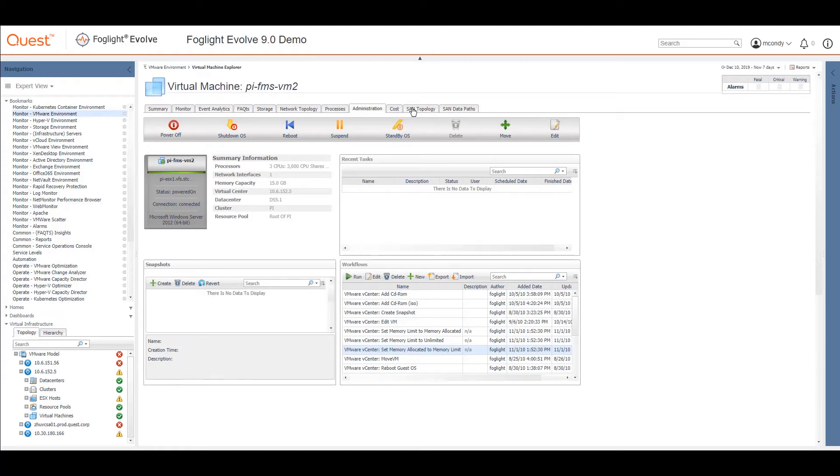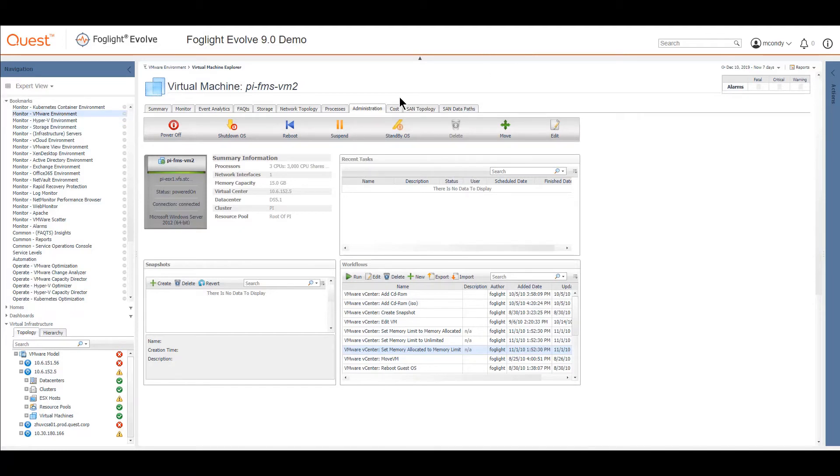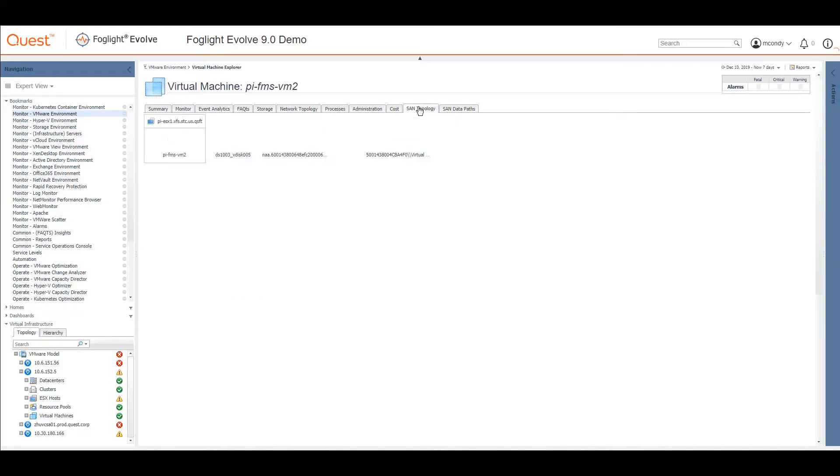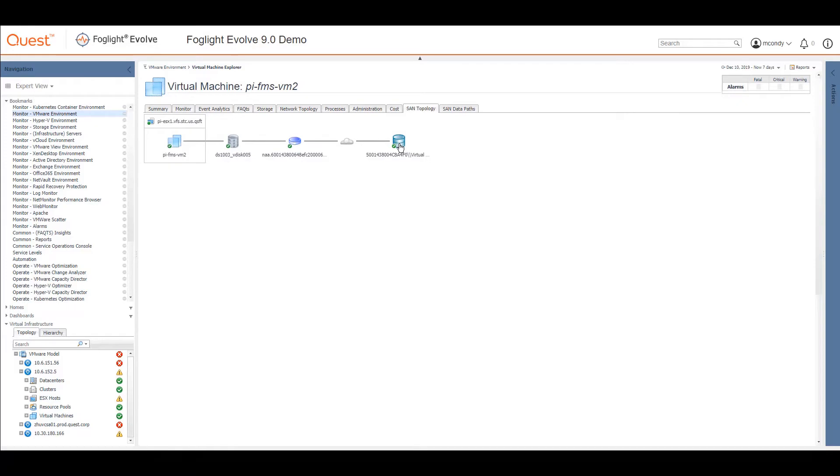I said I'd have a look at SAN topology and SAN data paths. If your virtual machine is running on a piece of physical storage which is being monitored by our physical storage component, then you can see this SAN topology right the way down from the virtual through your data store, through your volume out to your cloud of storage devices. And here's the individual LUN.